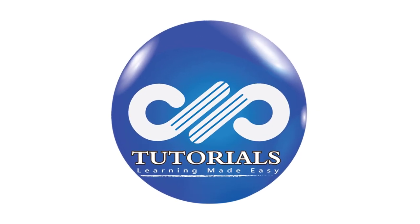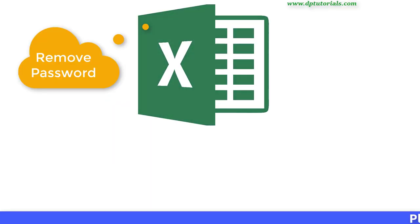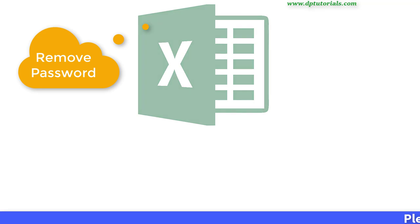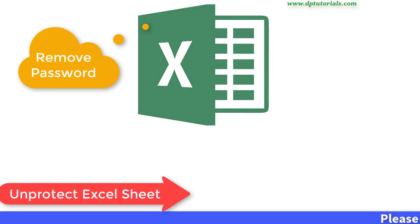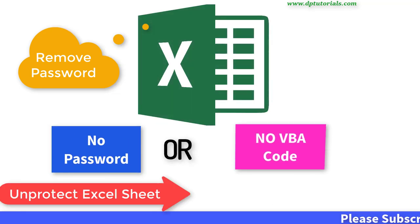Hello friends, welcome to dbtutorials. You might have seen how to unprotect an Excel sheet using VBA code in our previous tutorial.